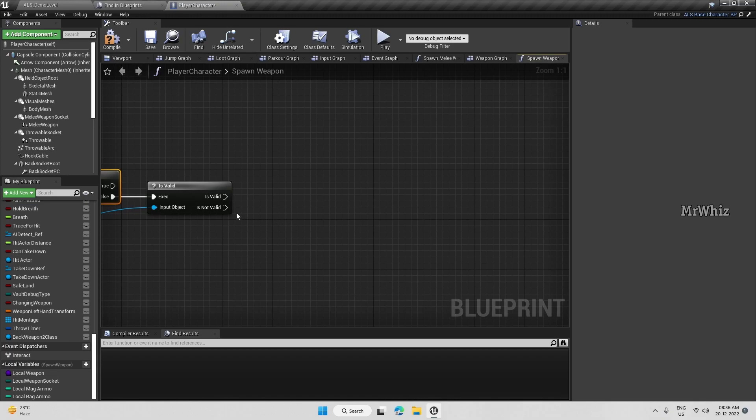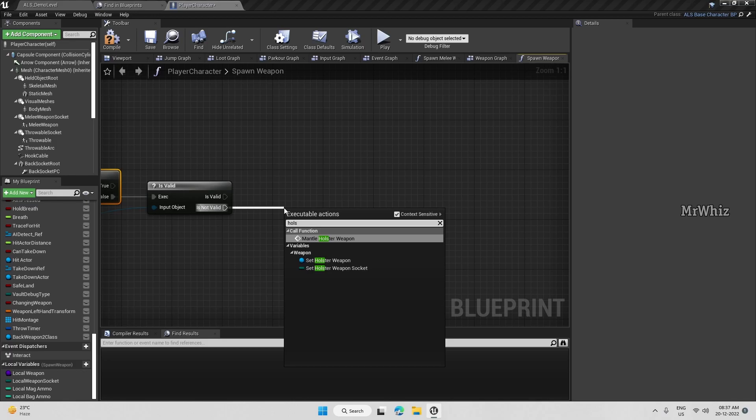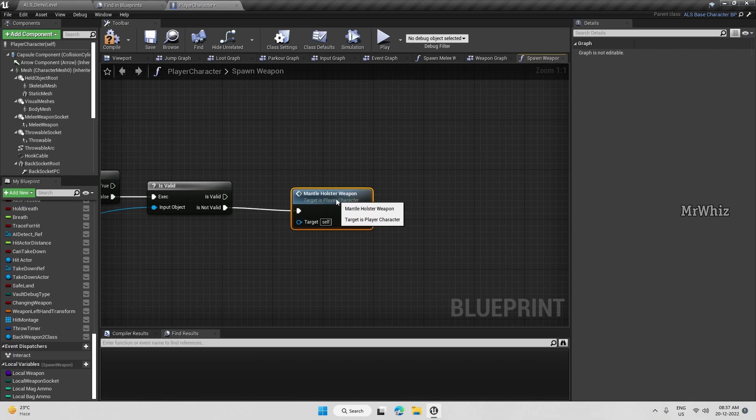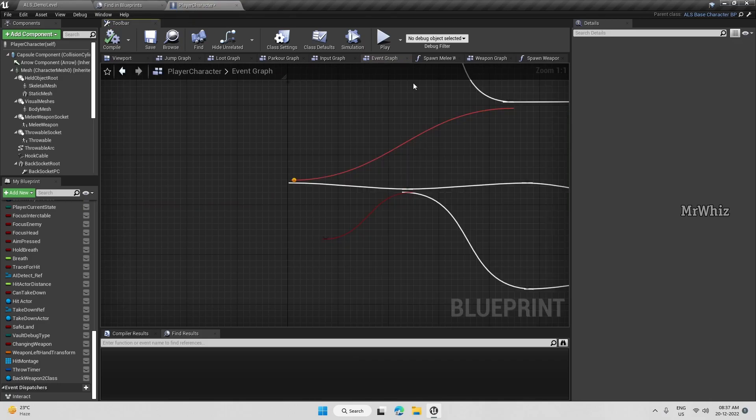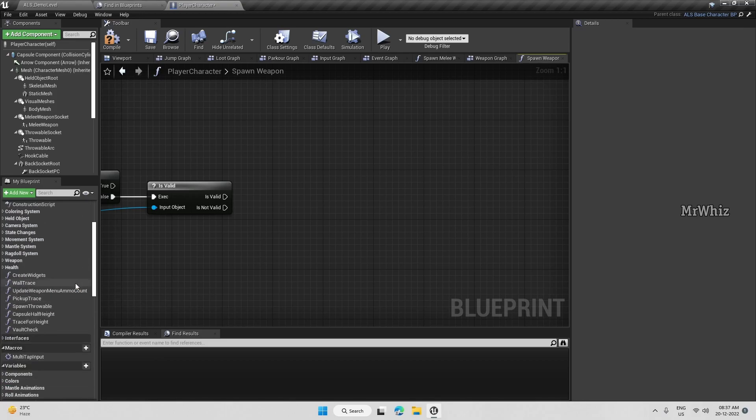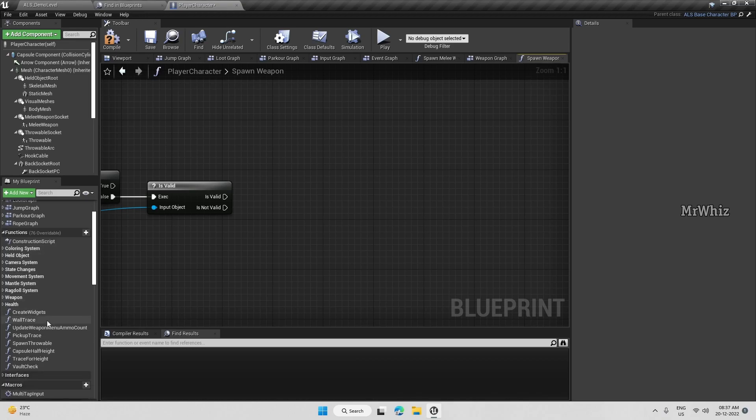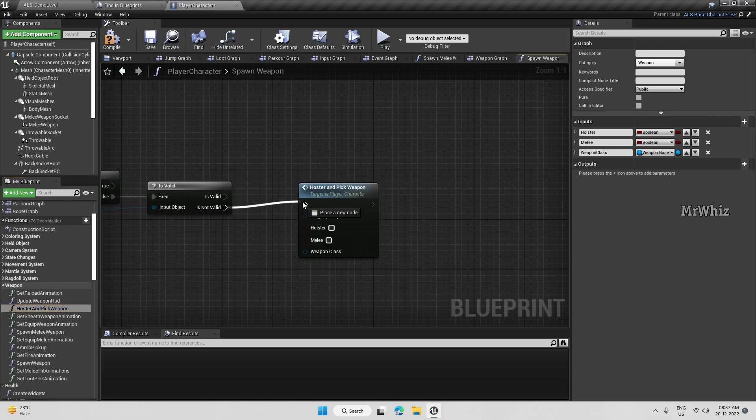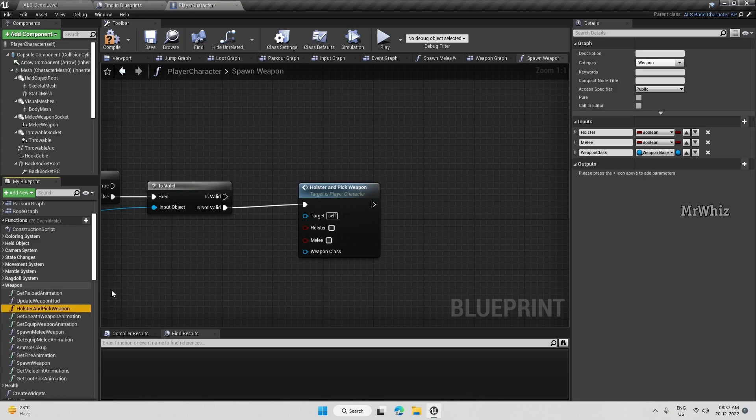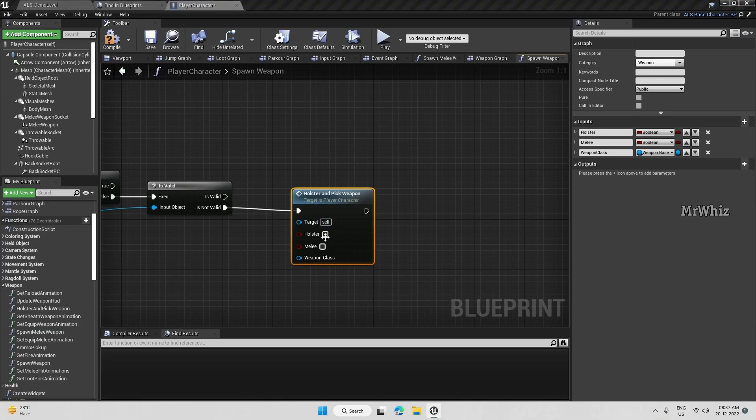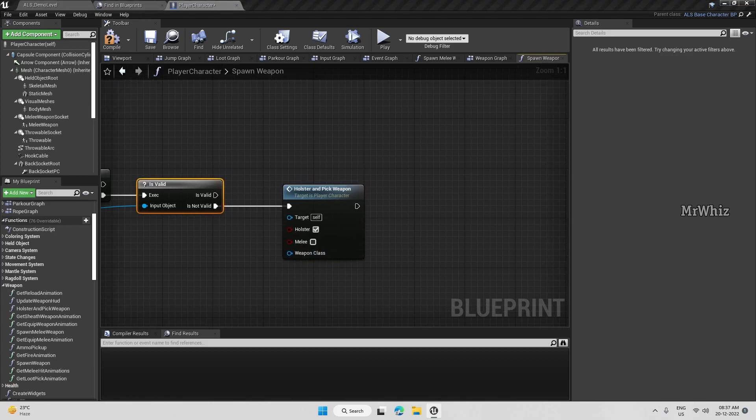For now, we will holster the current weapon that is in hand. Use the existing function that we have already for mantle holster weapon. We have to modify this function also. We will use this function and we have to holster here. We will modify this function to make it a bit more efficient to handle all the cases.